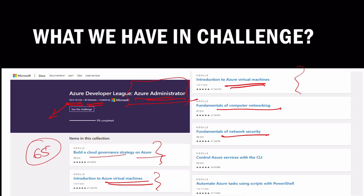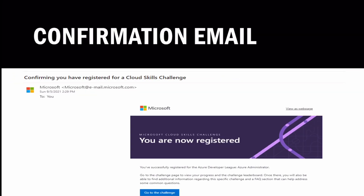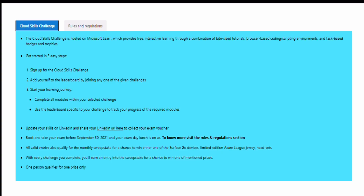Once you complete the registration, you will also get a confirmation email saying you have successfully registered for the Azure Developer League - Azure Administrator. You can then go directly to the challenge from that email or access it directly on the website.